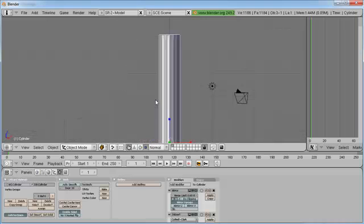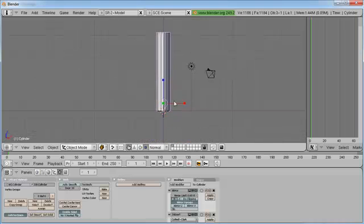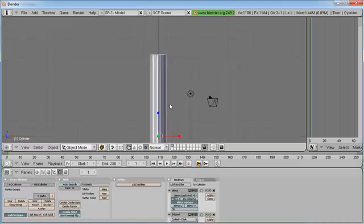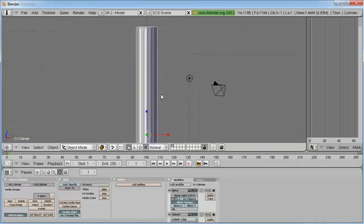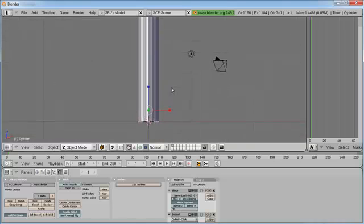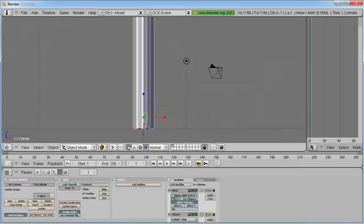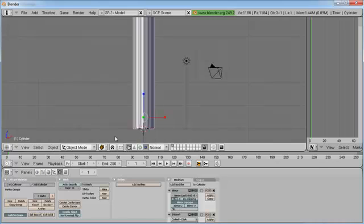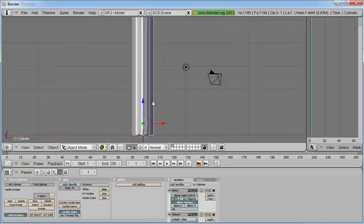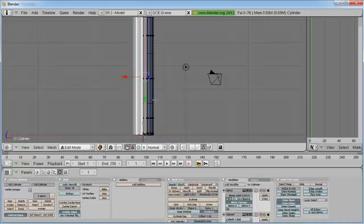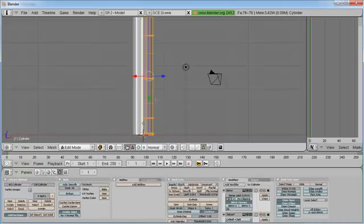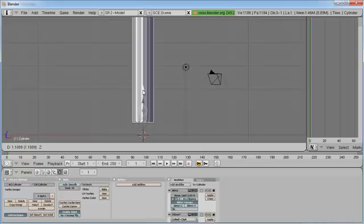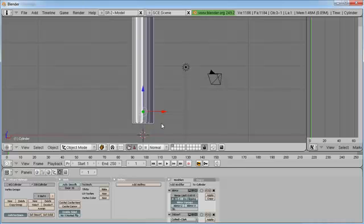Now I know what you're thinking. Columns have a base and a top. Well, maybe you're not thinking that, but you are now. So let's go ahead and give it one. Let's go ahead and change this back to medium point. Change this back to translate manipulator. You know what, let's not worry about that. Let's just move it up one grid square.